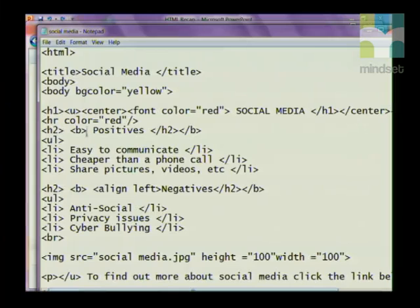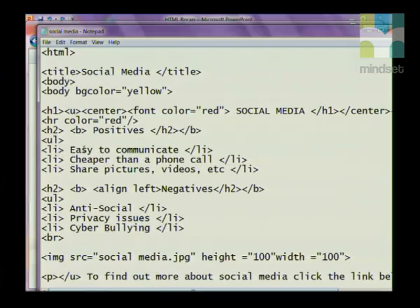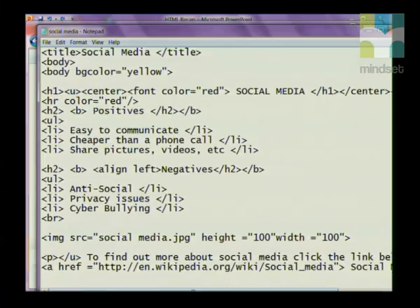I've given it a second heading called h2, made it bold, called it 'Positives', and closed the tags. Then I've done an unordered list. Remember, an ordered list uses numbers and an unordered list uses bullets. My first bullet item is 'Easy to communicate', the second is 'Cheaper than a phone call', and the third is 'Shared pictures'.